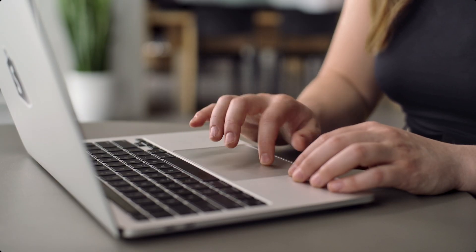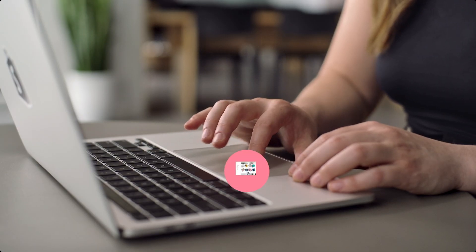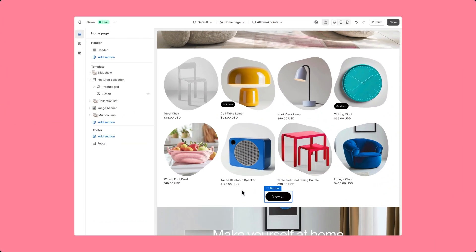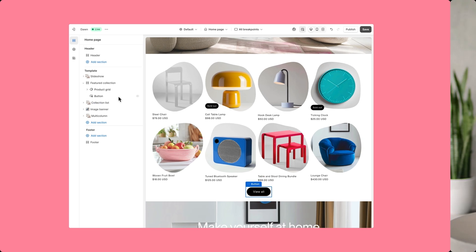We will allow blocks to be statically rendered, so they can't be reordered or deleted by merchants. This will allow theme developers to build more functionally complex layouts, like an accordion. And conditional logic can be applied — on a collection, for example — where a view all button only shows when there are more products in the collection than displayed on the page.